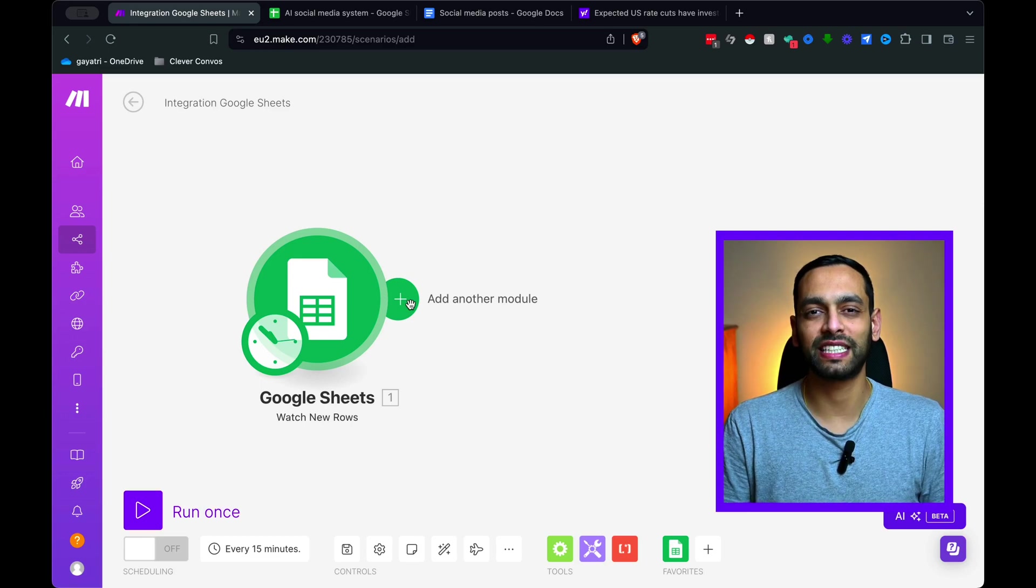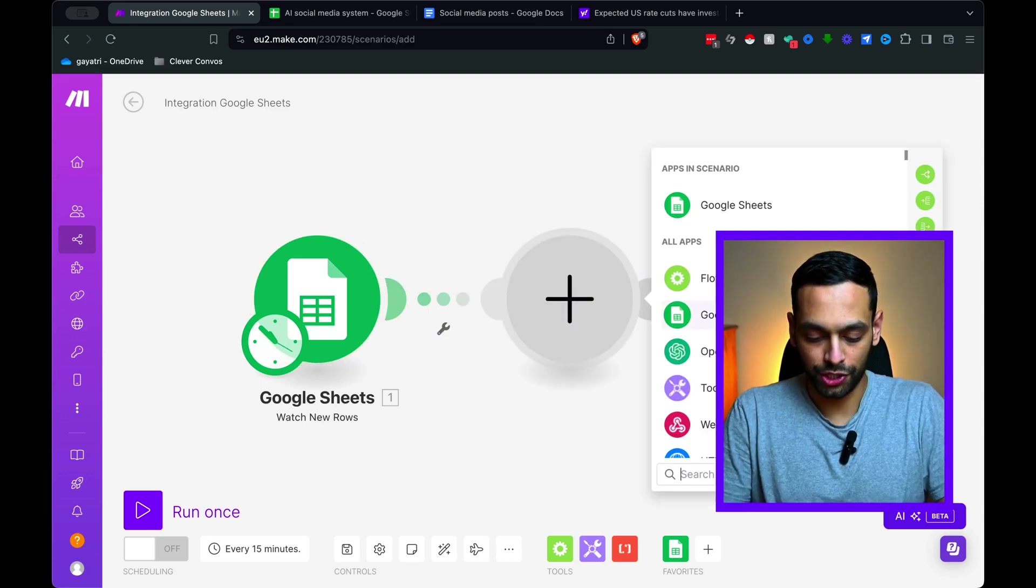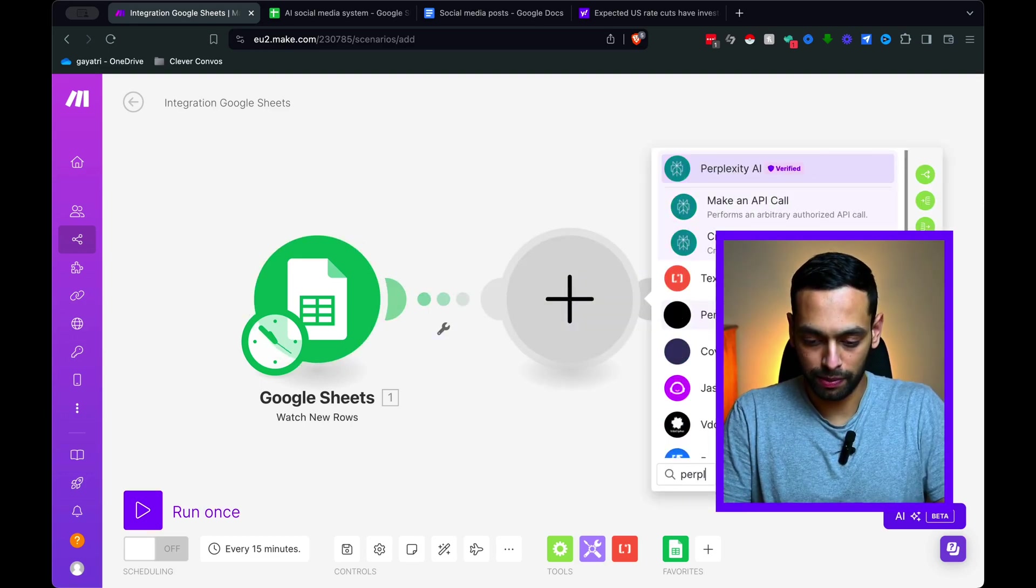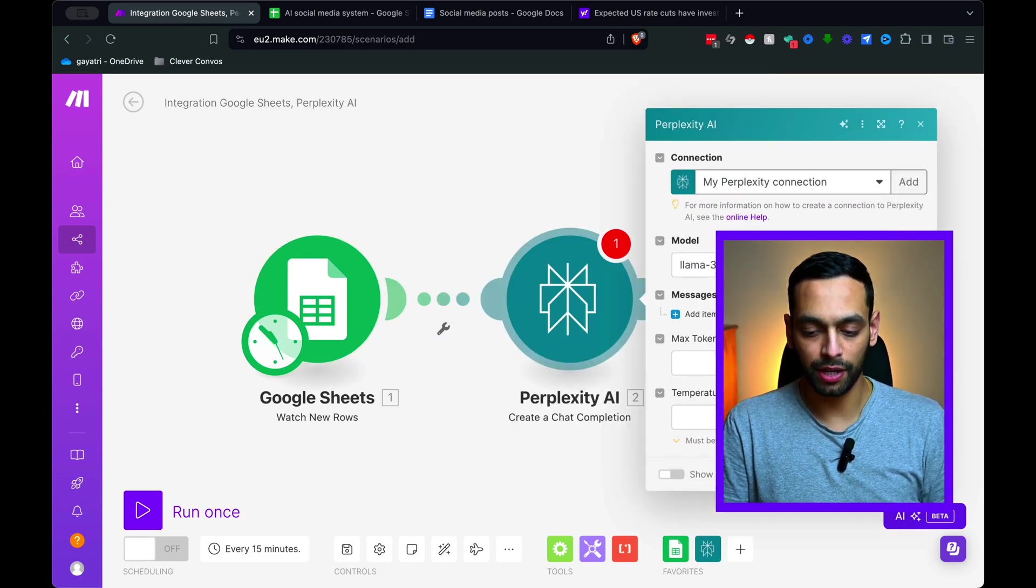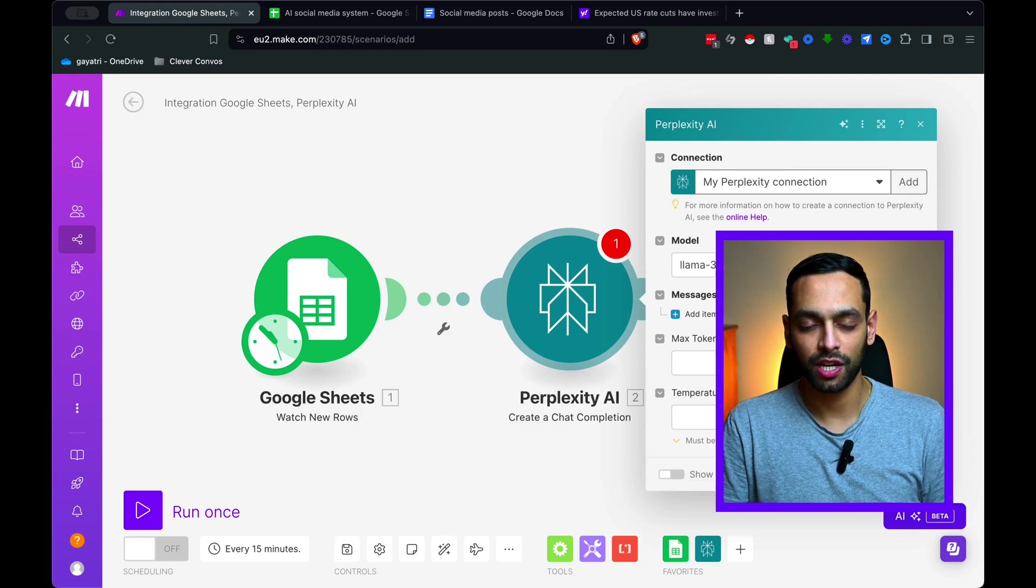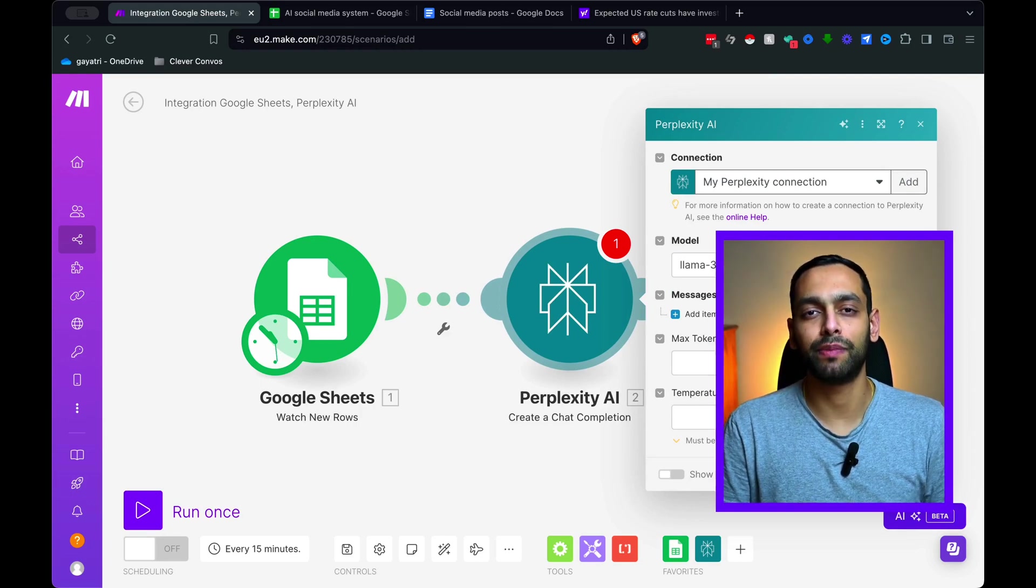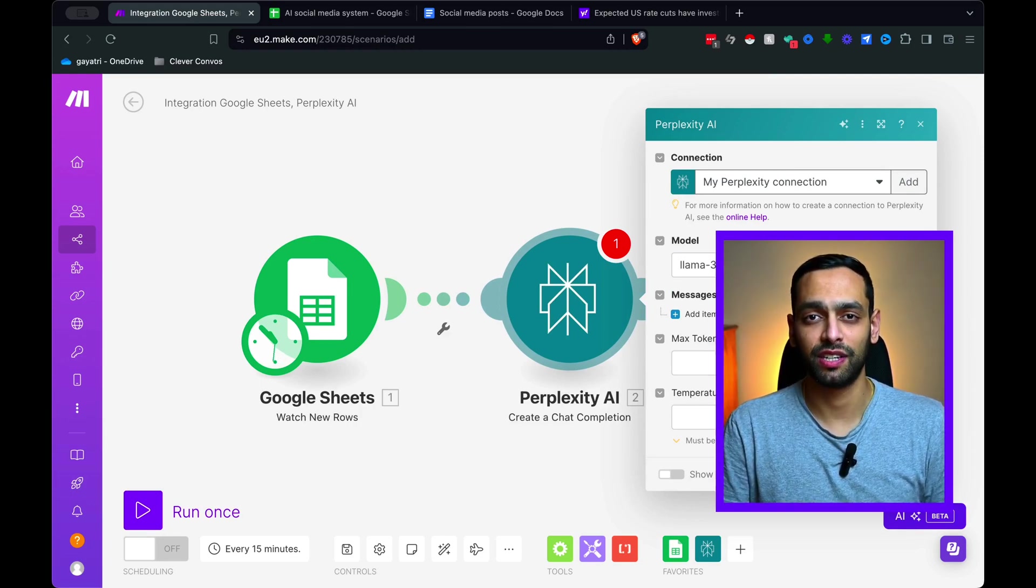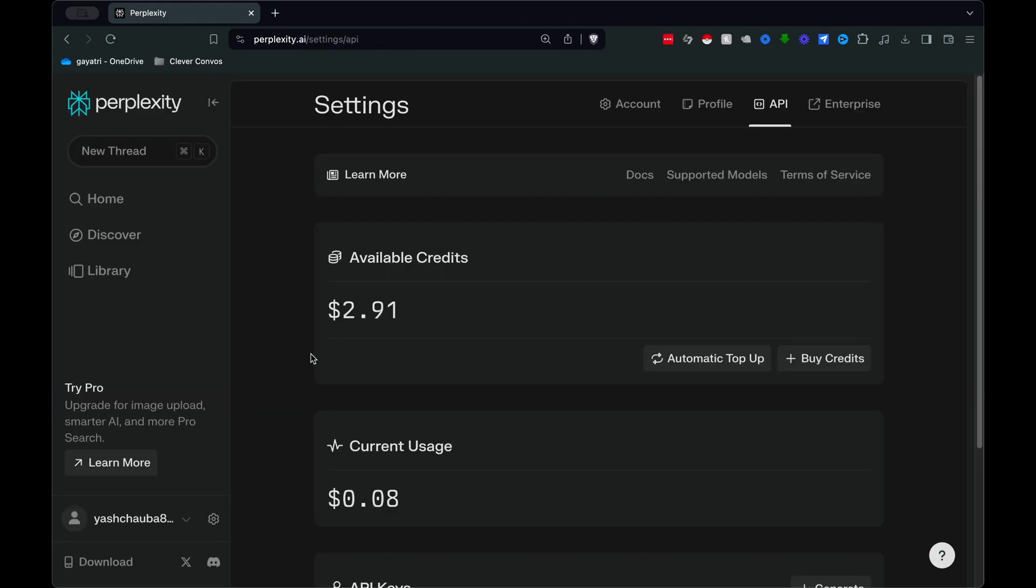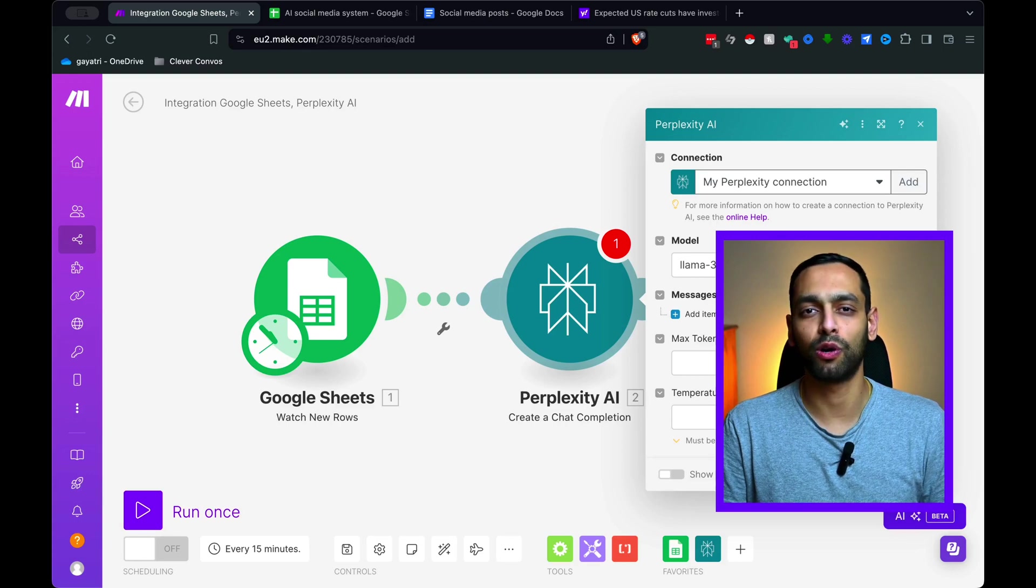So I've got a spreadsheet ready here. It's called AI Social Media System. I'm going to hit OK on that. Next, we need to add Perplexity AI to this system. It's going to search for Perplexity and you need to make a connection to this. One thing to remember is you're going to need some Perplexity AI credits for this.